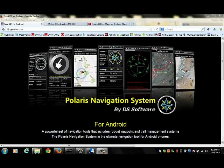Hi, this is Jordan at DS Software and I'm going to show you how you can make your own maps that you can use for offline navigation with Polaris Navigation System.